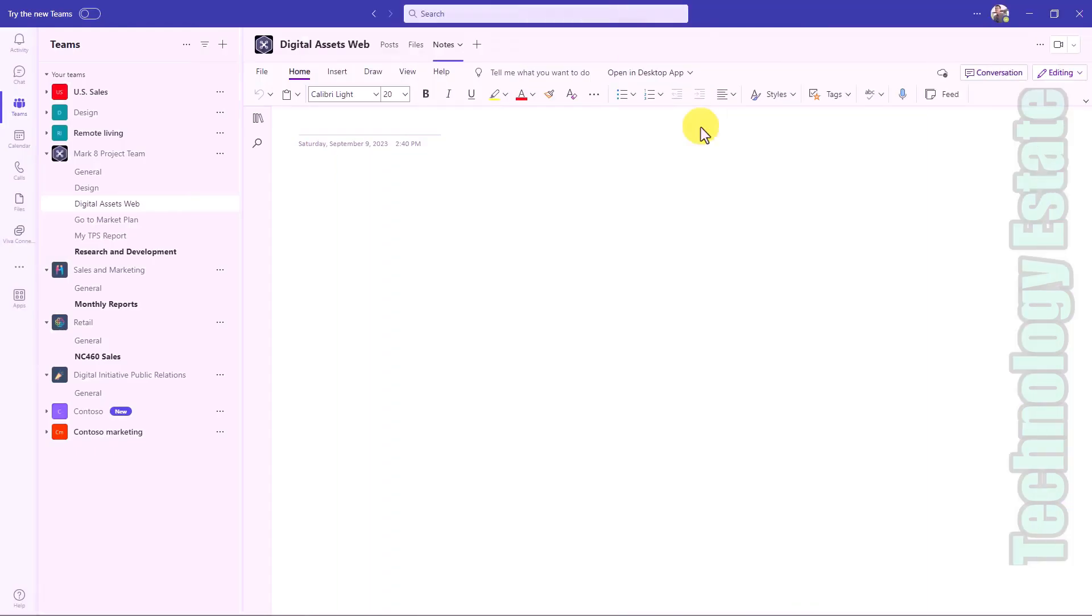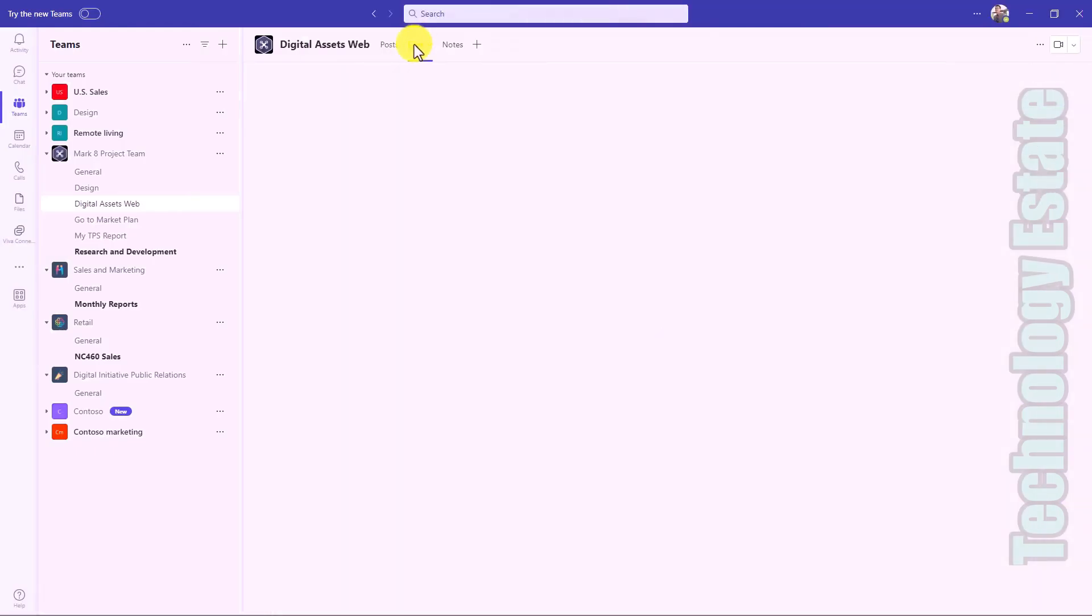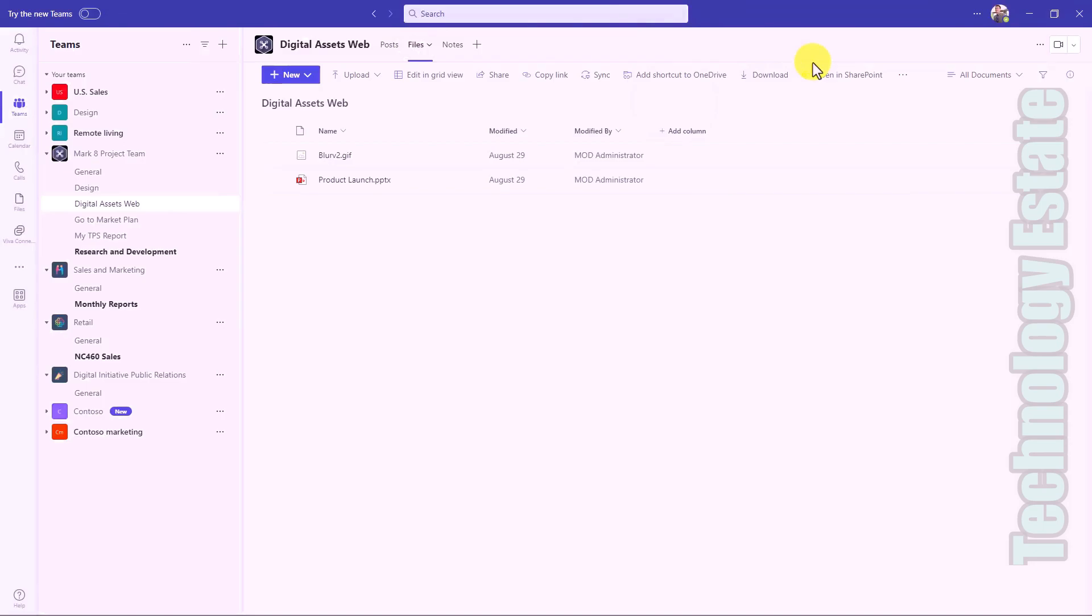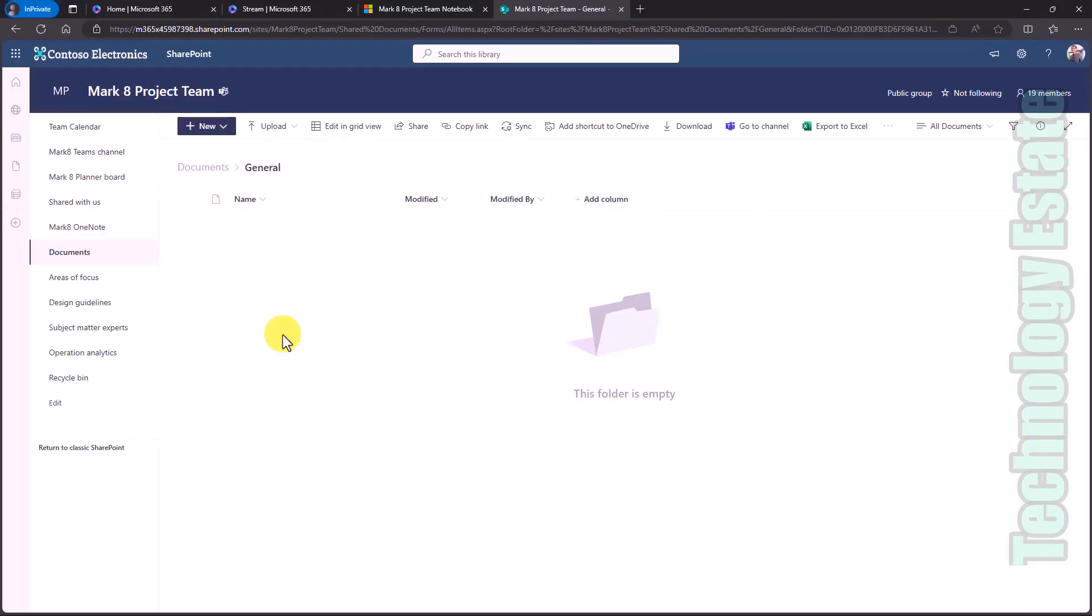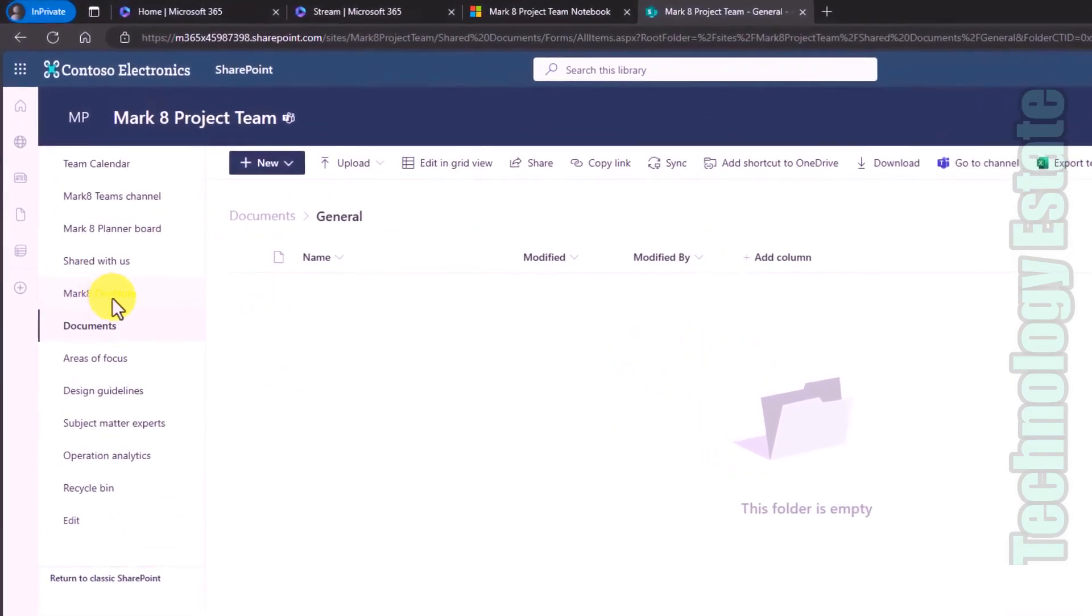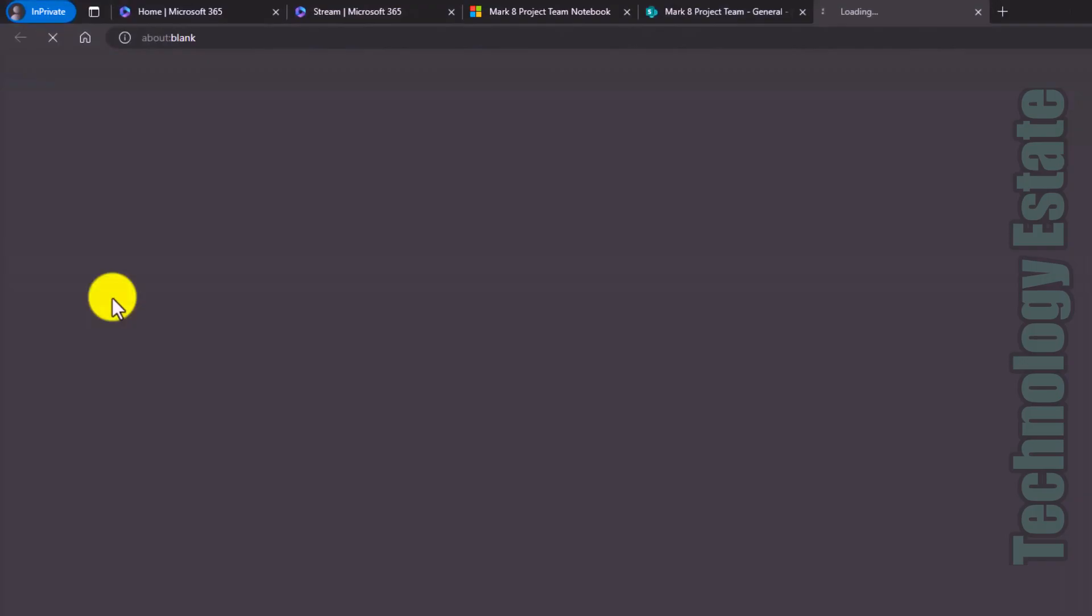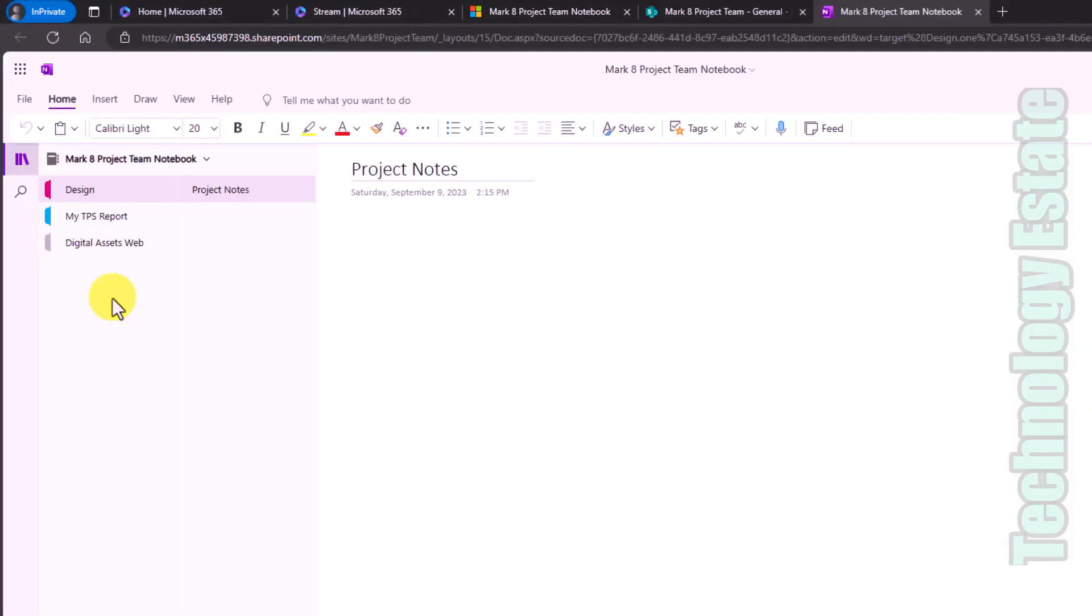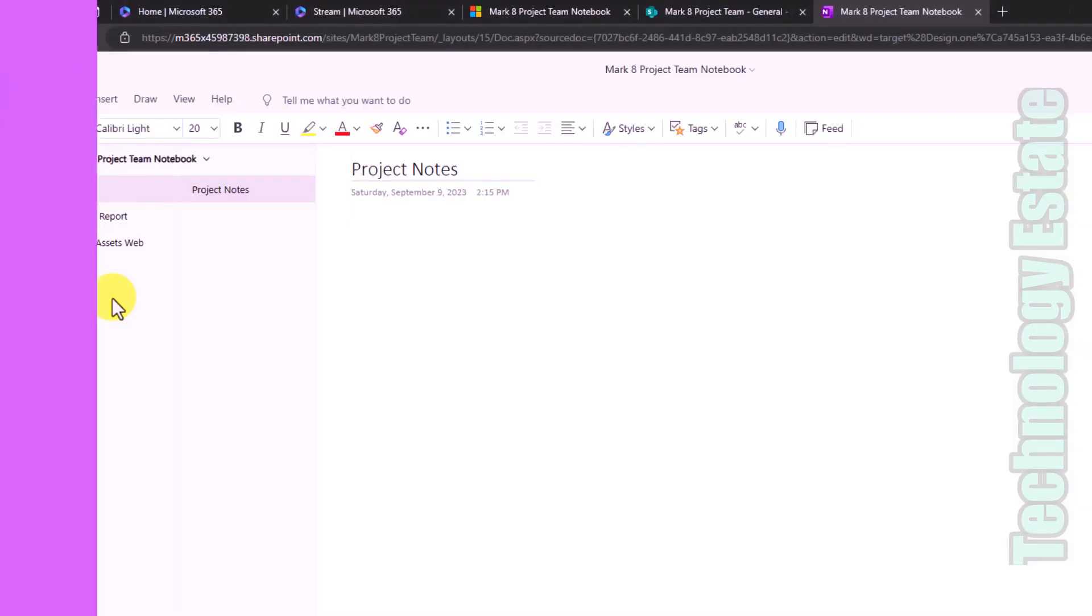To briefly show that notebook behind the scenes, I will go to the files tab here in Teams, then go to open in SharePoint. I've opened this up in SharePoint, the Mark 8 project team, and you can see Mark 8 OneNote. If I click here, it takes me to that exact same notebook that I just showed.